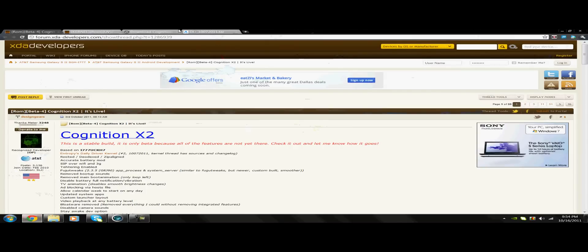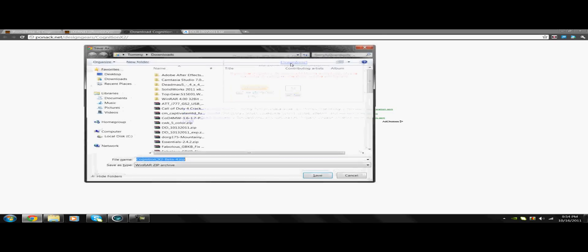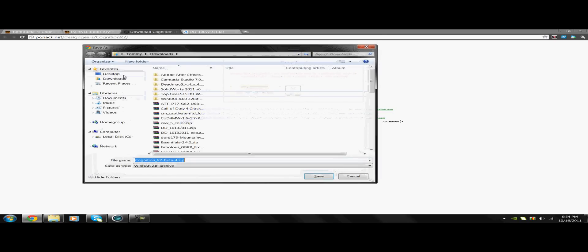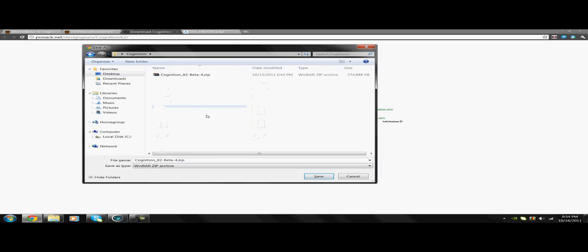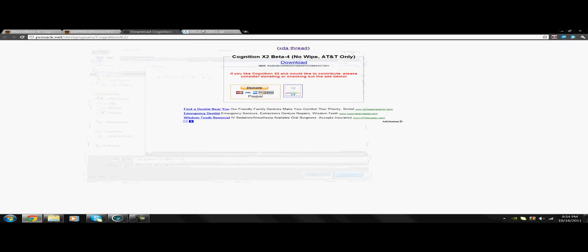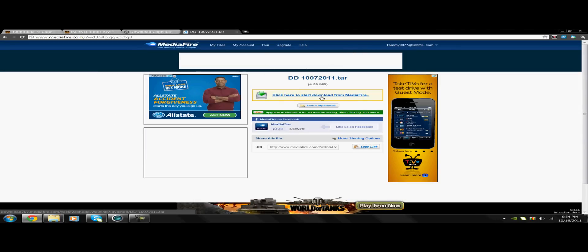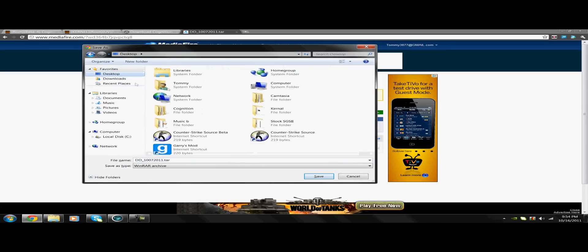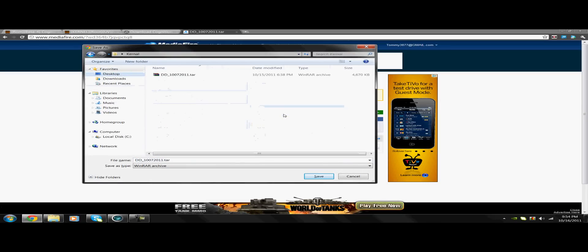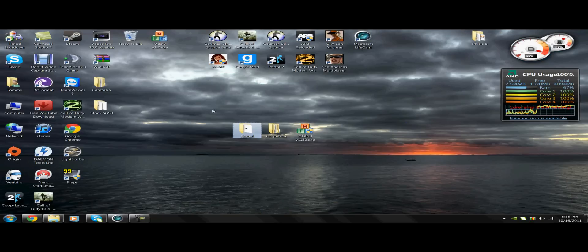Once you've got to the Cognition download, you just click download right here. You go to your desktop, you find your Cognition folder, and save. I've already downloaded it, so I'm not going to do it. This is the second download. This is the tar file, also known as the Kernel, that you need to put into your Kernel folder. I've also already downloaded mine.